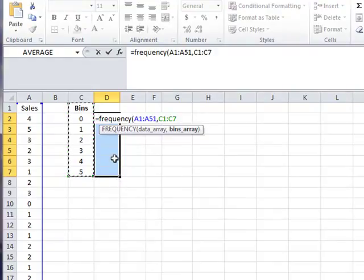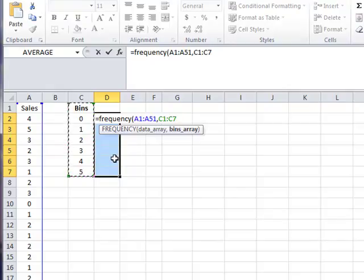you hold down the Ctrl key and the Shift key. And with both of those keys down, you hit Enter.